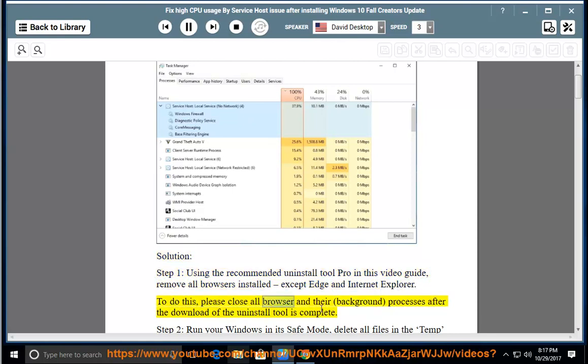To do this, please close all browsers and their background processes after the download of the uninstall tool is complete.